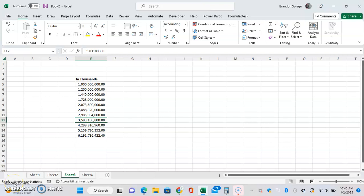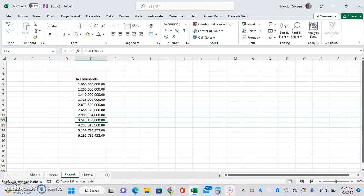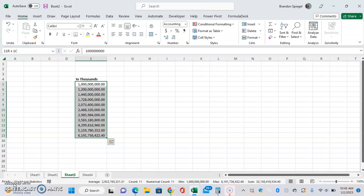In this tutorial, I want to show you how to use Paste Special to divide a range of values by a given number. So, for example, here we have a bunch of numbers that are in thousands. Let's just say we want to have them in millions instead.